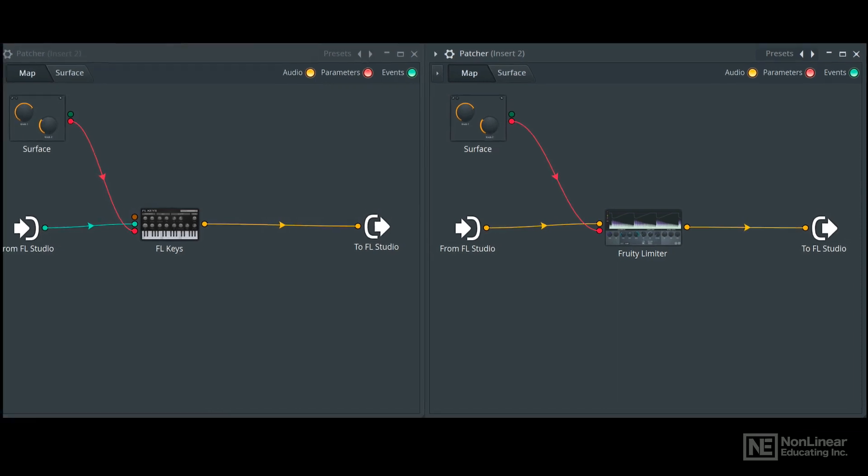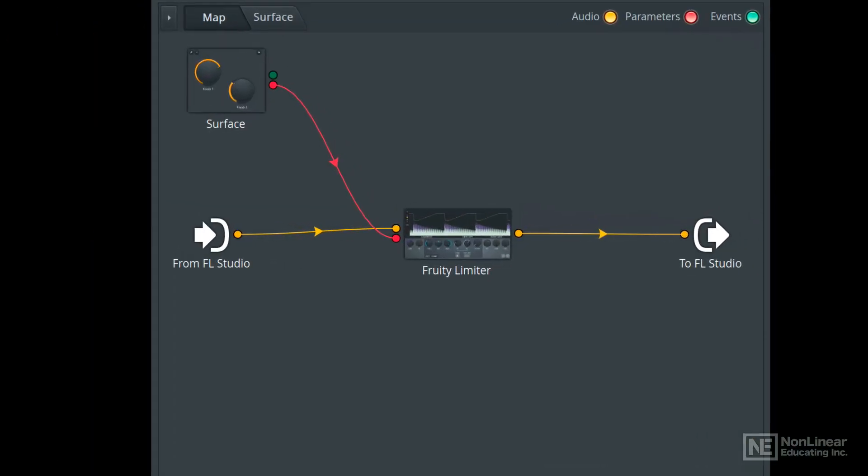Let's look at the audio effect version here. This patcher can be loaded on a mixer effect slot. It will take the audio signal from that mixer channel, which is represented by this From FL Studio icon, and then you have the ability to create really complex audio effect chains and finally send that back to the mixer, represented by the To FL Studio icon here.